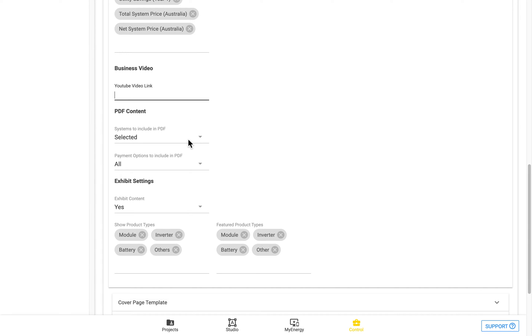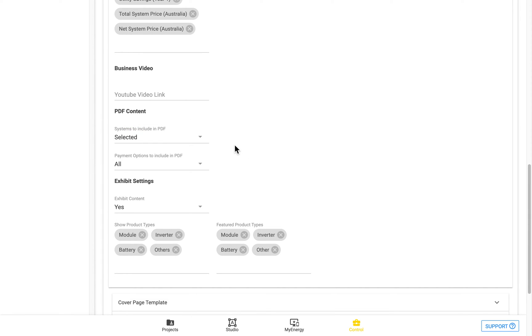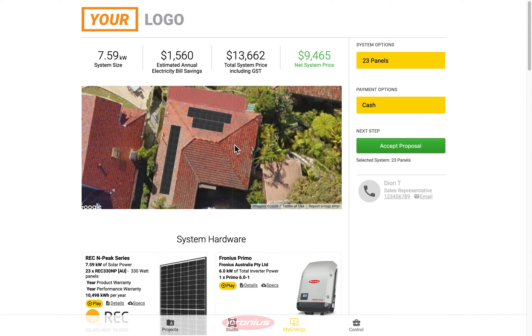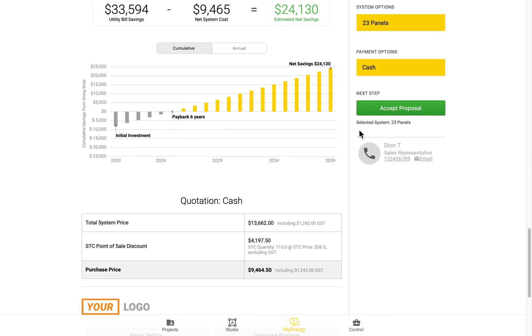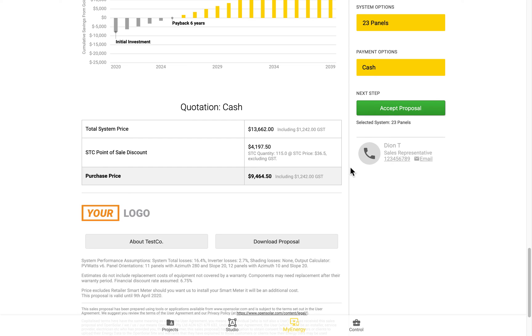So if you have multiple systems designed, you can either just include the one which is currently highlighted. There's only one system here, but if you had multiple, it would just include the one which is currently highlighted.